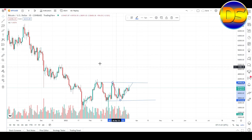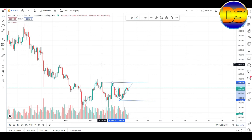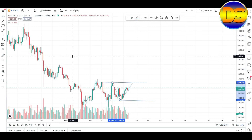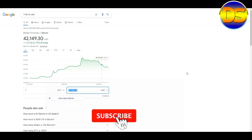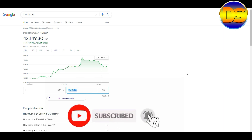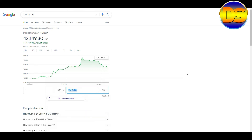Now I discuss about the Bitcoin price. Today's Bitcoin price is 42,149.30 USD. I hope everybody liked the video — if you liked it, please subscribe to my channel and share it with your friends. Thank you.